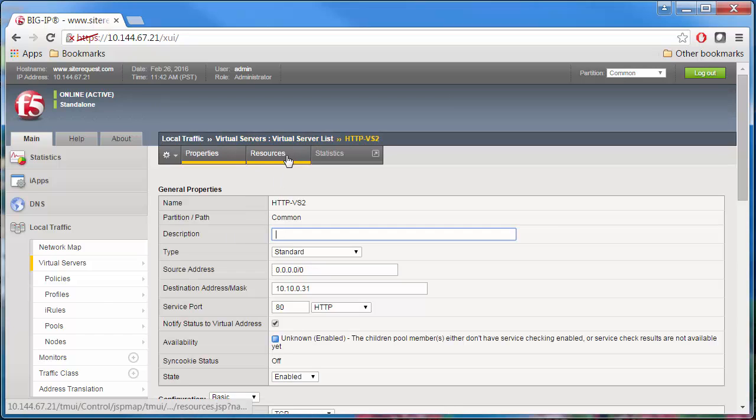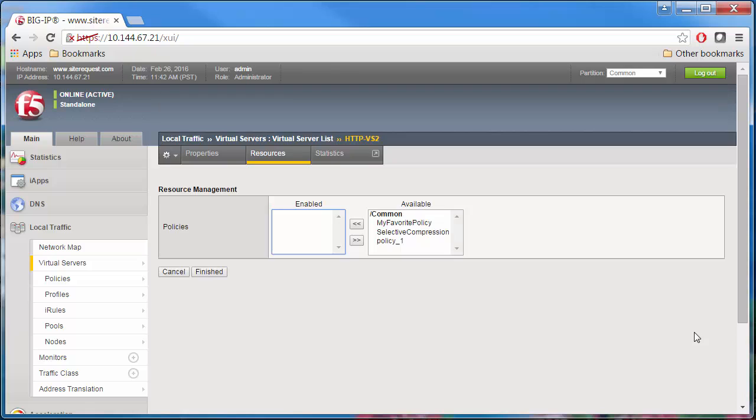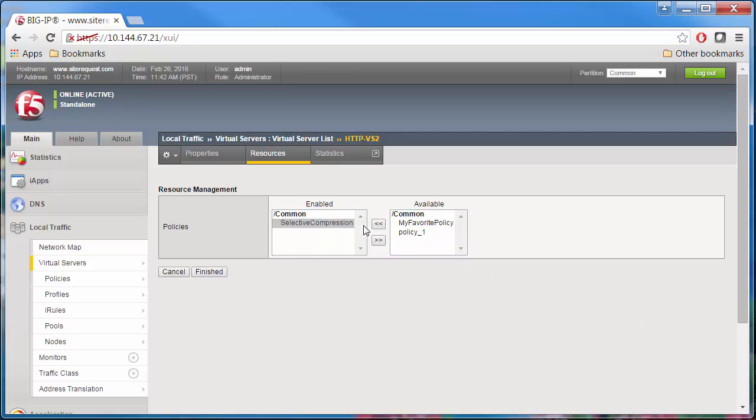On the menu bar, click Resources, and for policies, click Manage. Move Selective Compression to the Enabled list and click Finished.